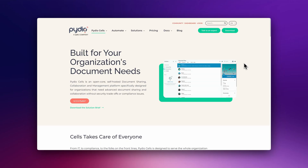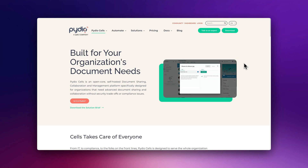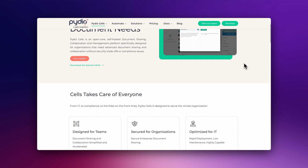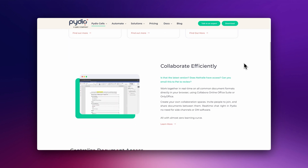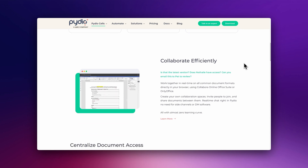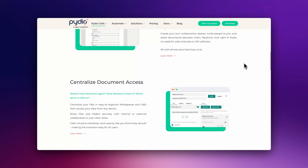Are you looking for a free document sharing platform? Let's discover Pydio Cells, a free open source platform designed for organizations needing advanced control for document collaboration and management.